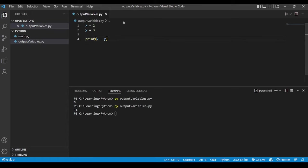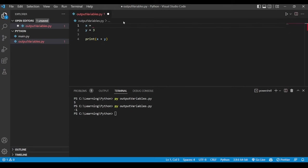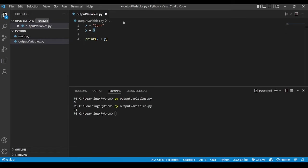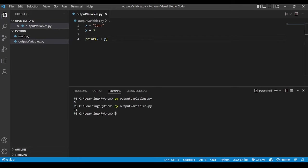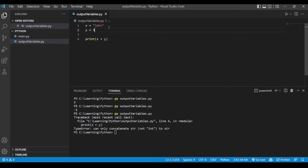Now let's say what if you have one of them as variable and one of them as a string. What happens then? So let's say x is John and y is three. Do you think it will show an output? No. It will give you an error over here. You cannot add a string and a number together. They both have to be of the same type to add them together.